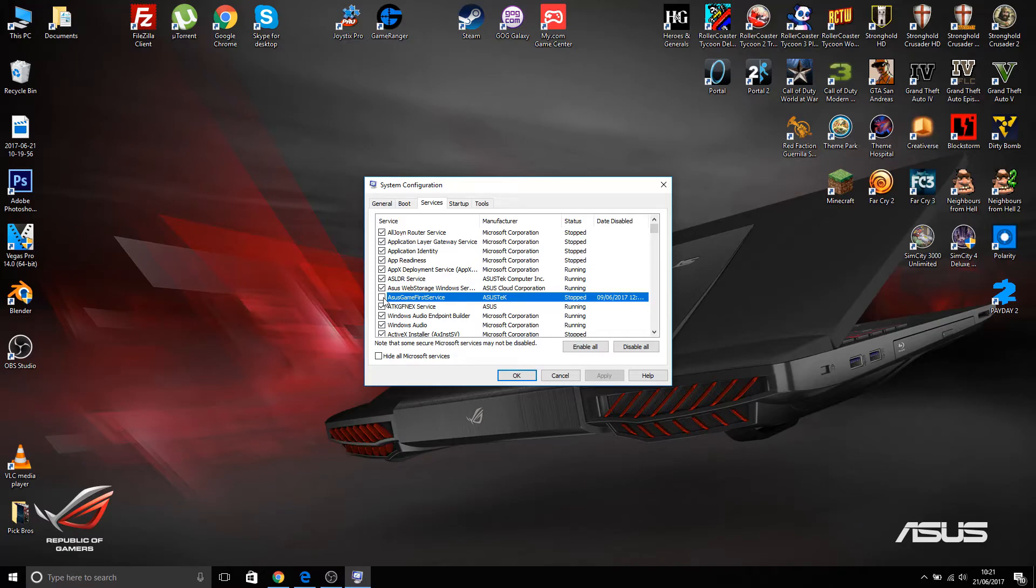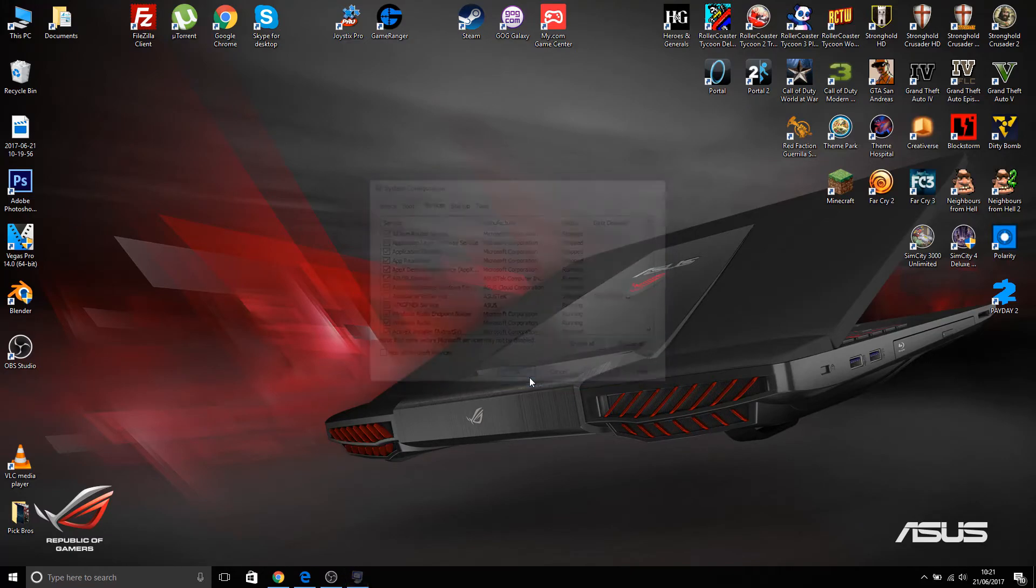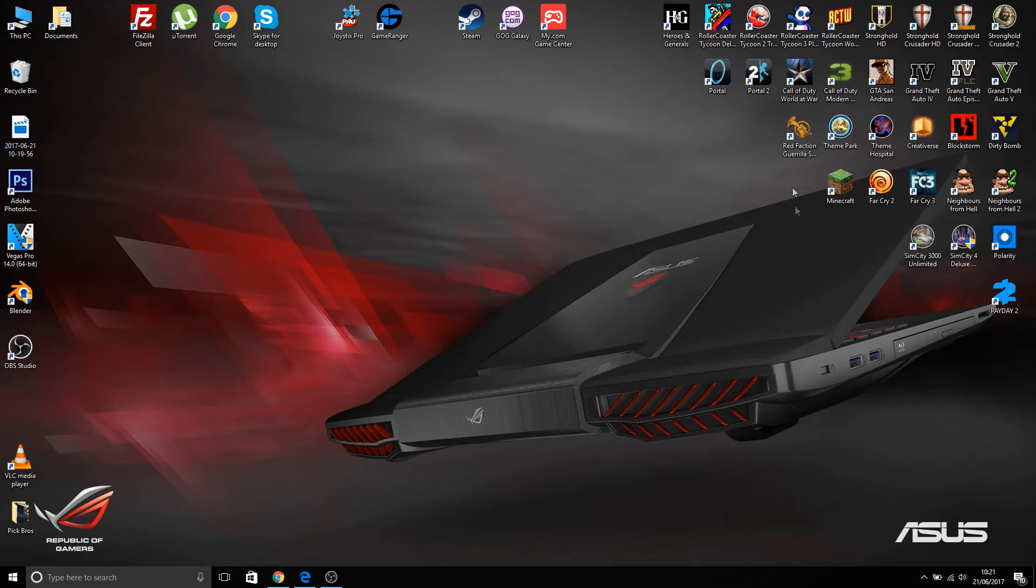So I recommend everybody to uncheck that, and then obviously apply and okay. Normally that should restart the computer. I'd recommend restarting at that point if you're disabling that.